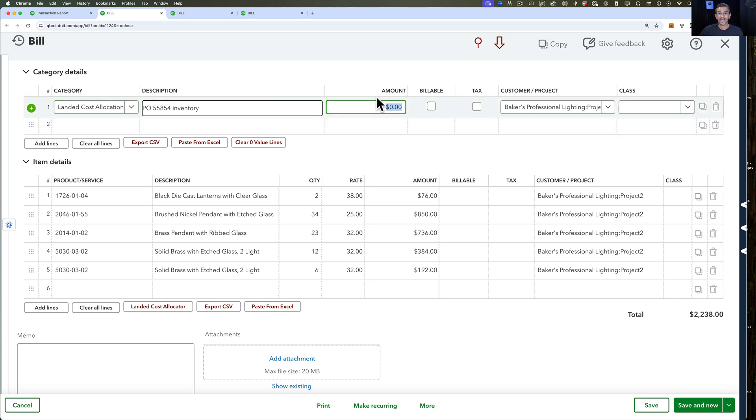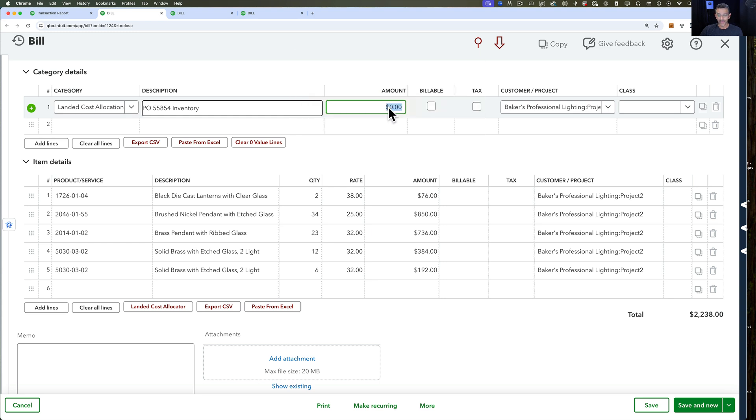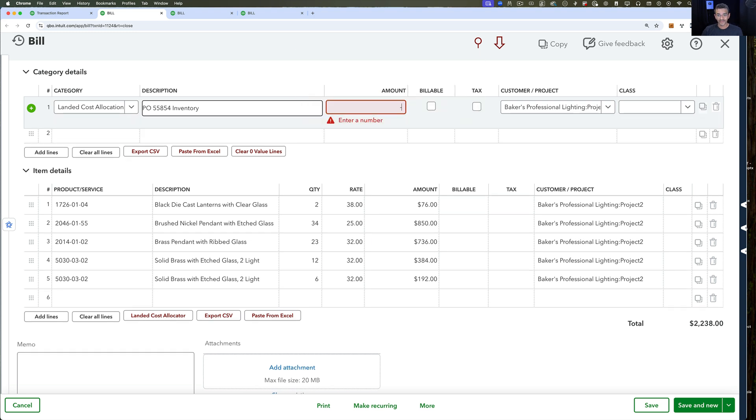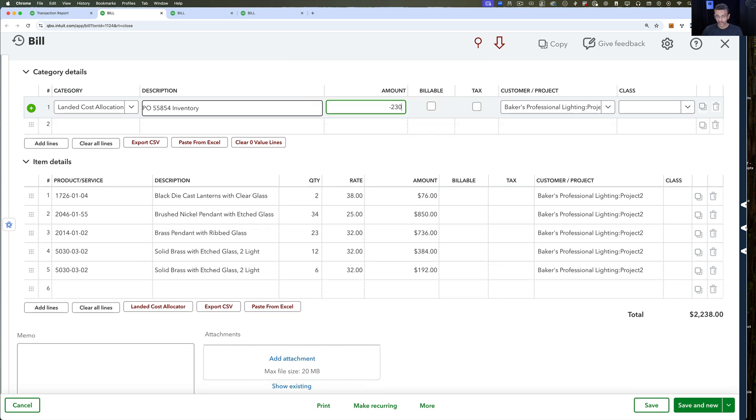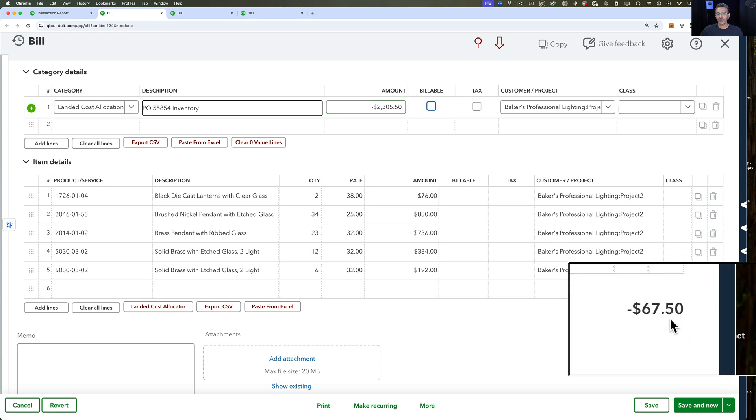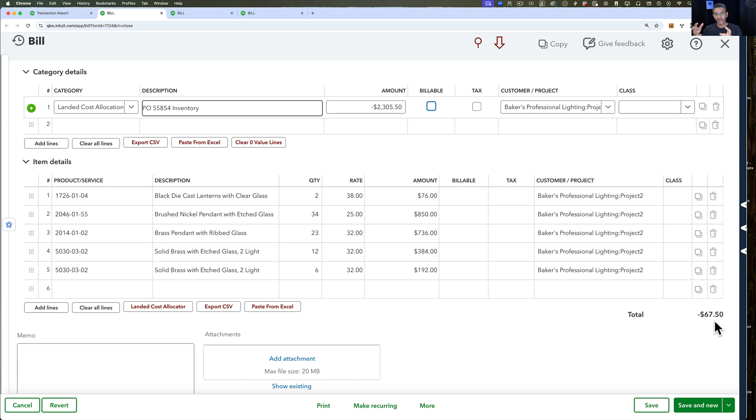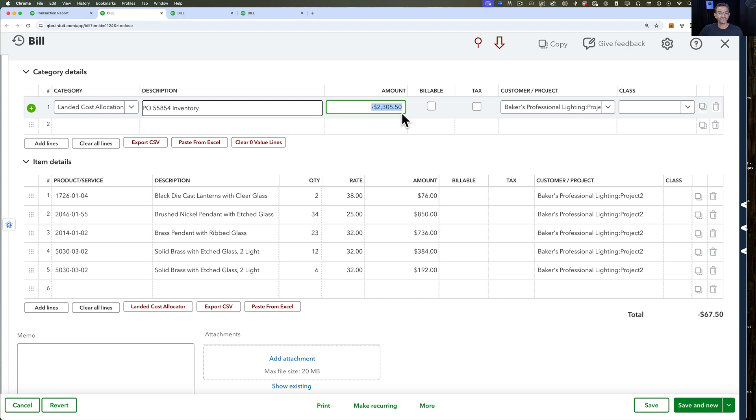My goal is to make sure that the bill stays at $22,238. It needs to stay at $22,238 because that's what I'm actually going to pay my vendor. But $23,055 is the amount that I'm going to allocate into each of these individual items. Right here in the line that I previously used zero, I'm going to put negative $23,055.50. Now the total dollar amount of the bill is completely skewed. I need to get back to that original dollar amount in order to get the correct dollar amount.